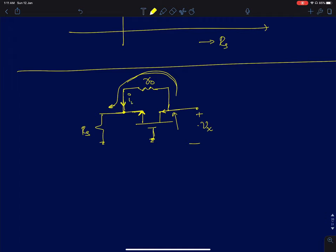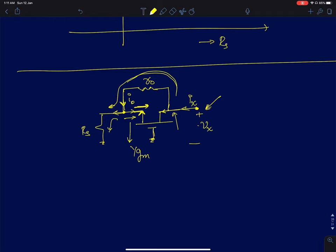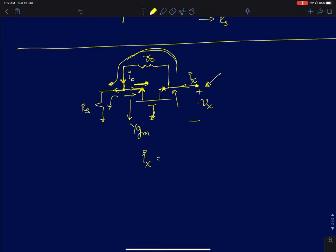Let i_naught be the current flowing through r0. At the source node, this current sees two paths: rs on one side, and 1/gm on the other (looking into the MOSFET source with drain held at constant voltage by the voltage source, so incremental drain impedance is zero). So the current splits, and a feedback current i_fb returns.